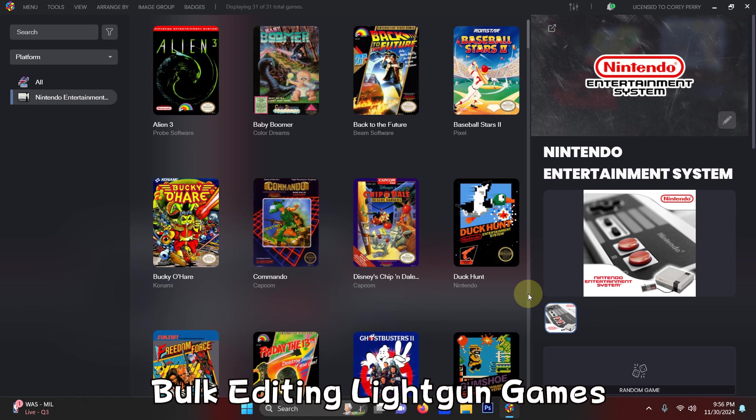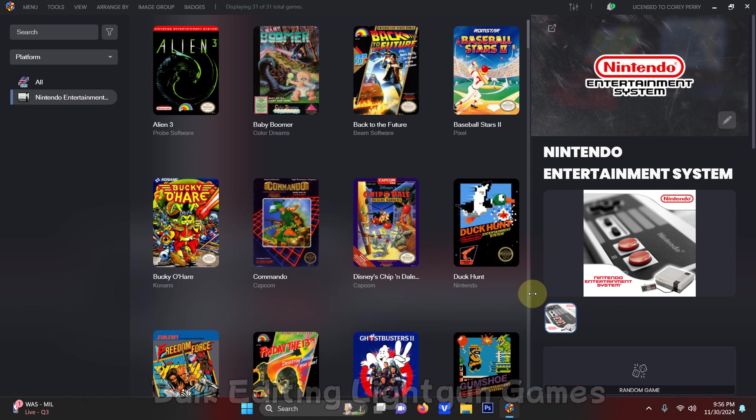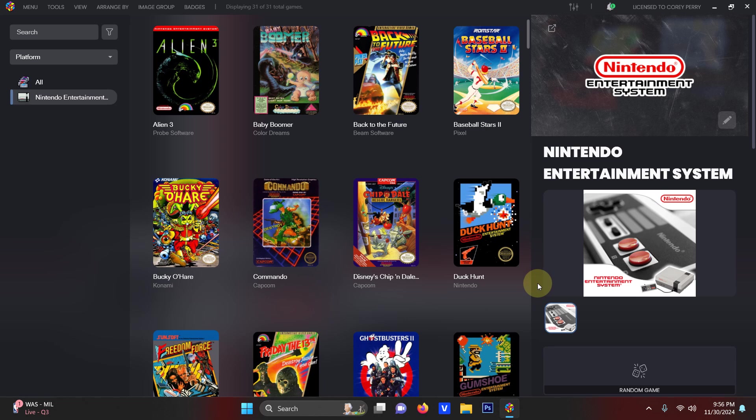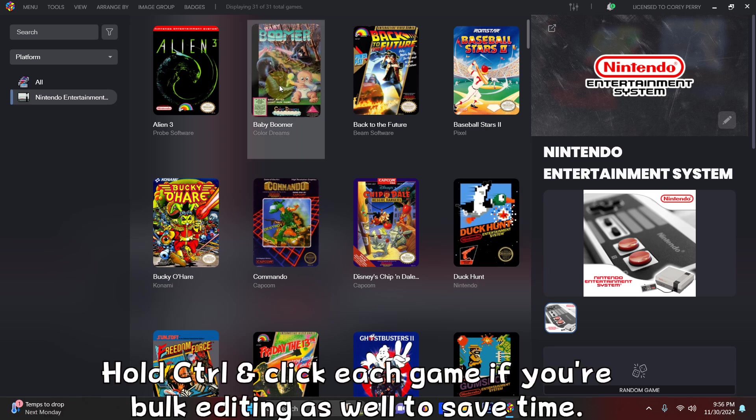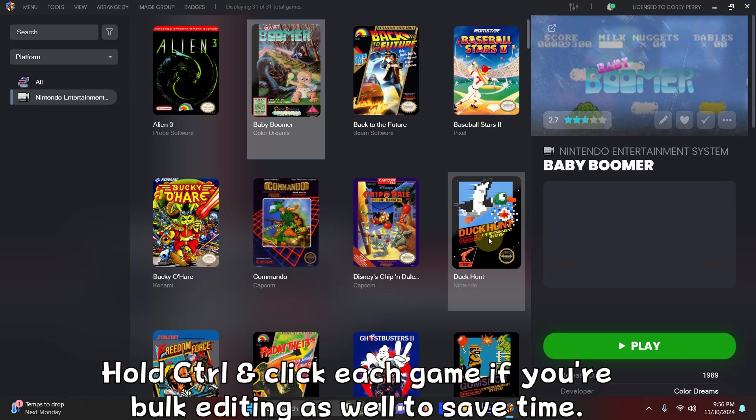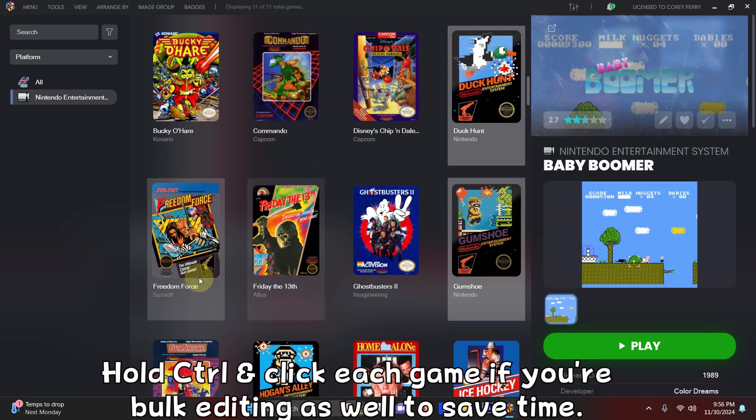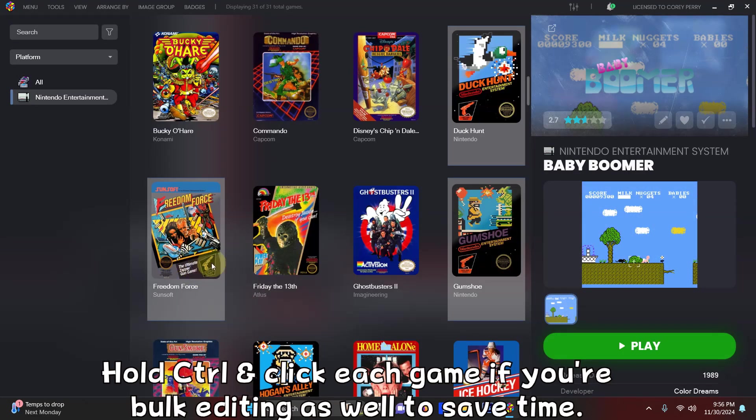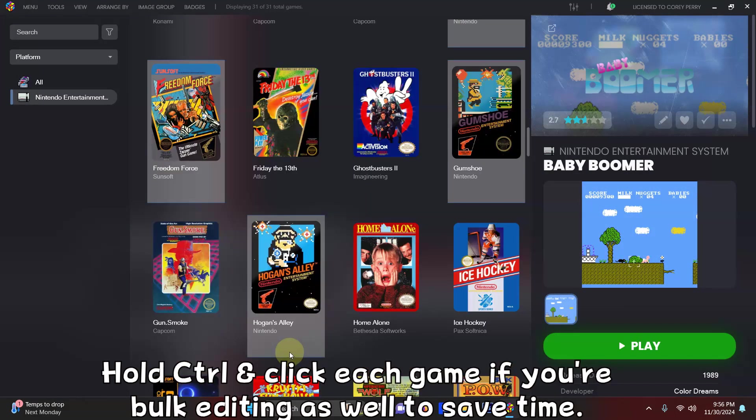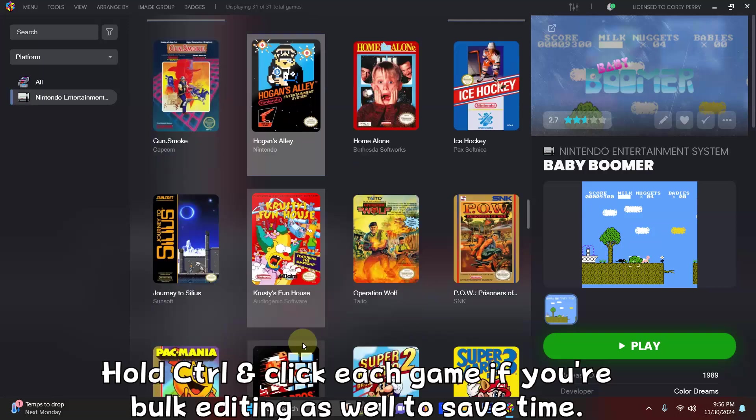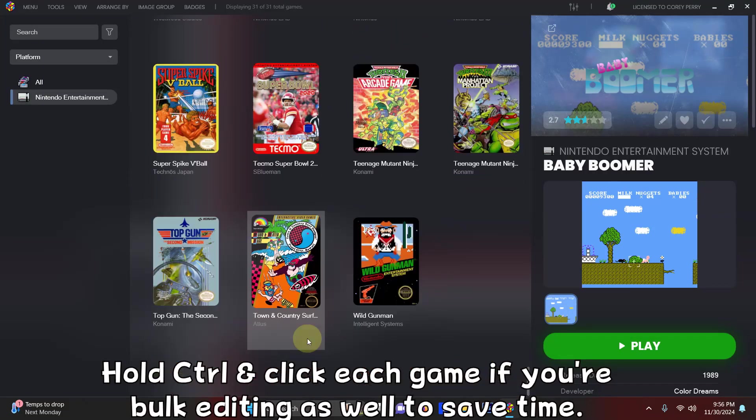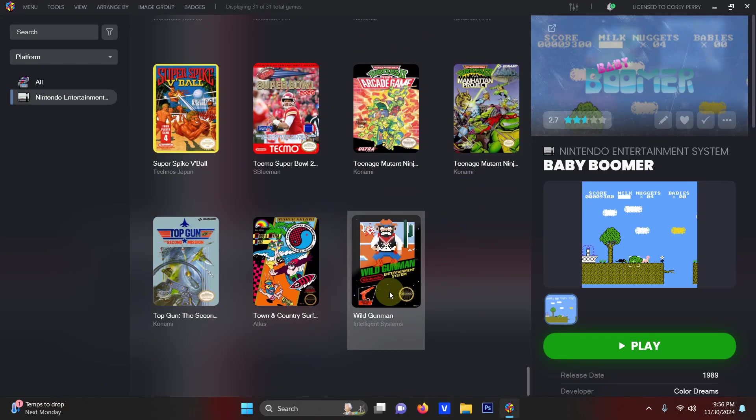Now our next step is to configure those particular games. So out of 31 games I have in here right now I'm going to grab the ones that are compatible with the light gun. So I'm going to hold my control key and I'm going to grab Baby Boomer, Duck Hunt, Gumshoe, Freedom Force, Hogan's Alley, and Wild Gunman.